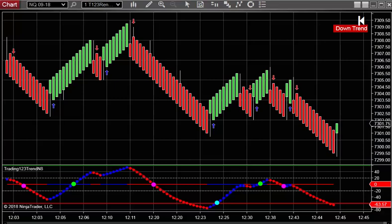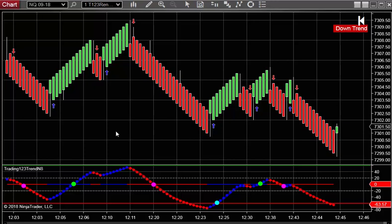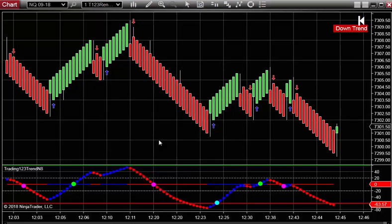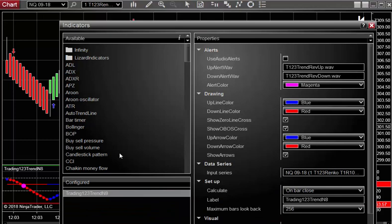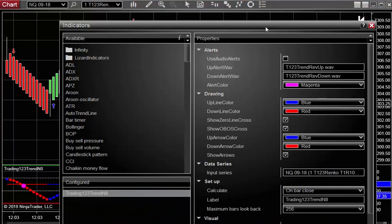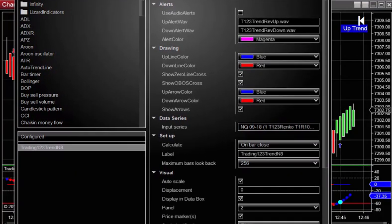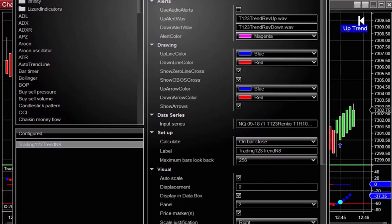So for the trend indicator we'll use this as an example. You have it here on the chart. You want to turn the alerts on. Just right click on the chart. Select indicators. And then there's the trend indicators. And you go up through here.